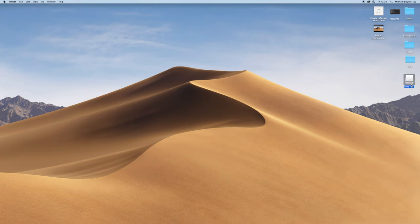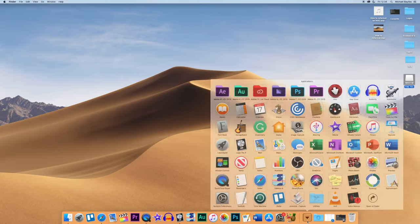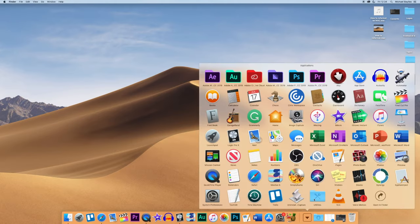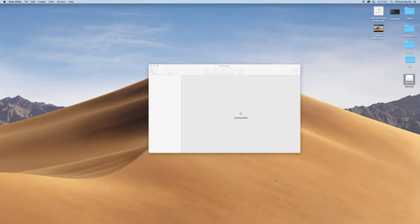Now we want this memory stick to work on both platforms, PC and Mac. So we're going to go to our Applications folder, go to Utilities and go to Disk Utilities.